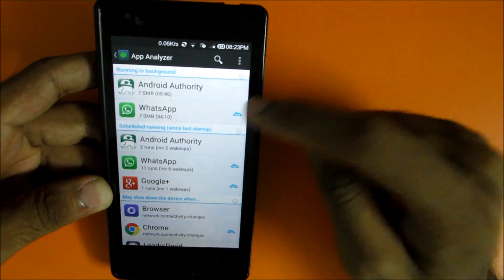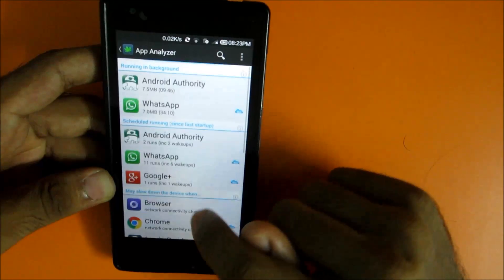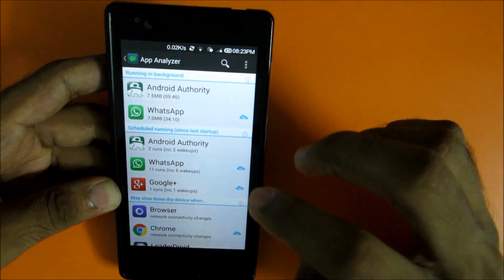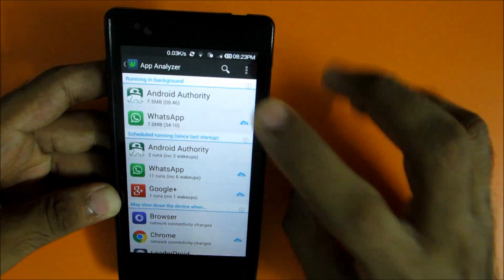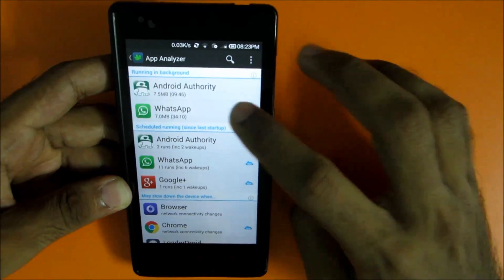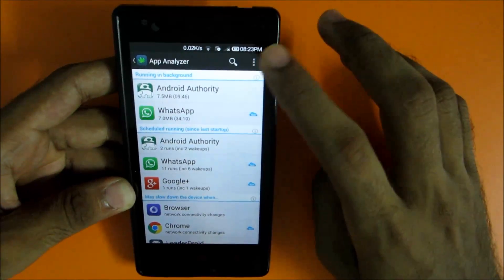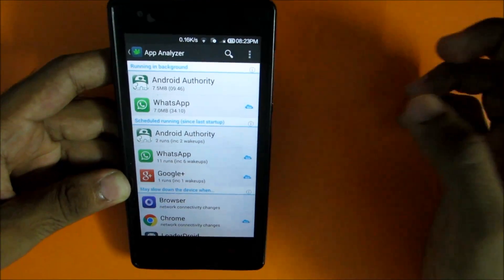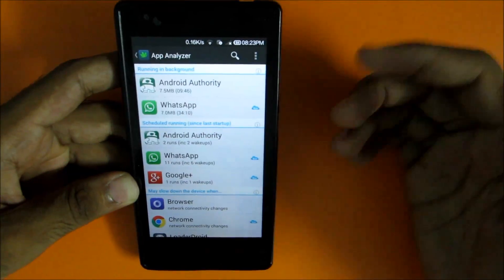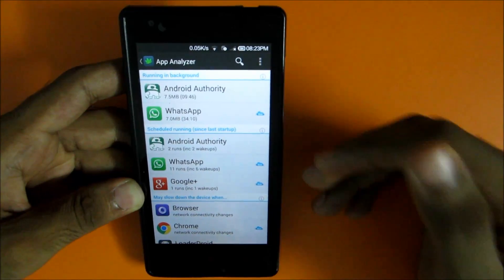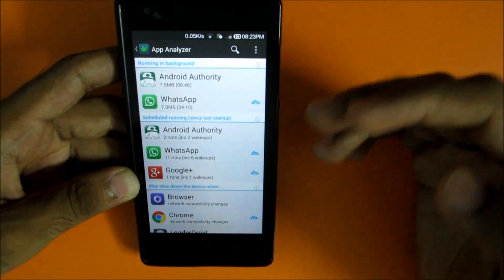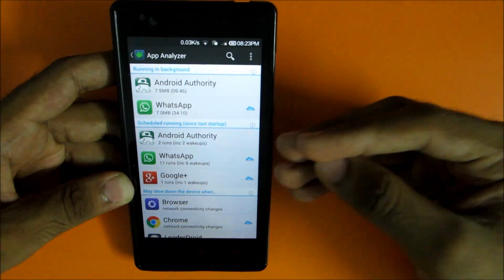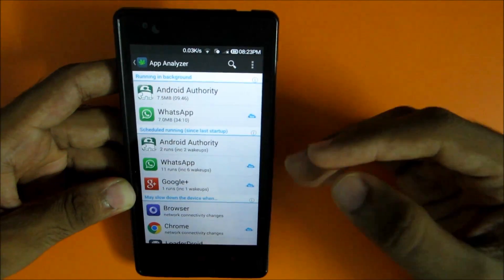Just click greenify and select whichever applications you want to greenify and don't want to run in the background. Like WhatsApp, I want to run it in the background because if I greenify it, then WhatsApp won't run in the background and I won't receive any notifications or messages. Don't select such applications which you use on a regular basis or time to time basis.